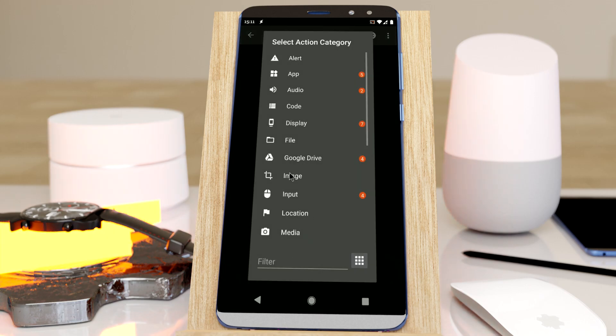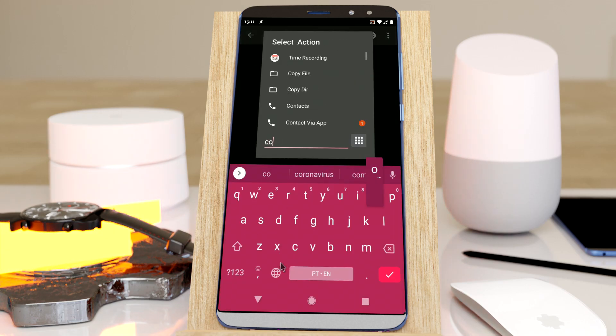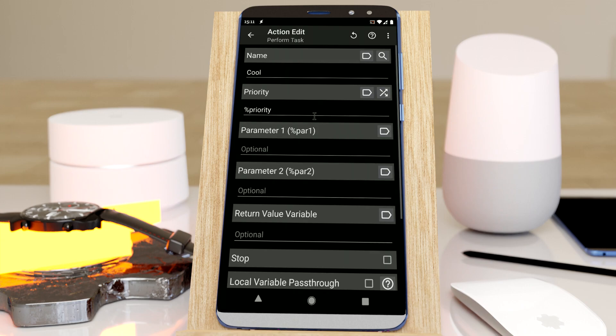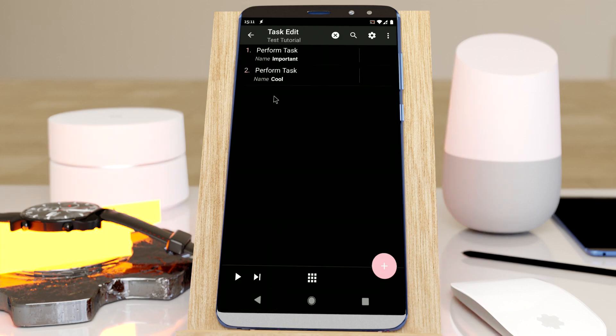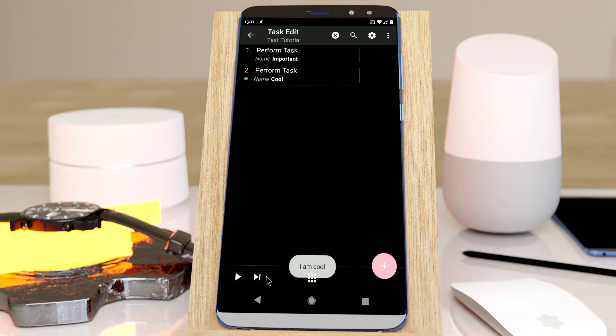I have another one called cool, and there you go, does the same thing. If I run this - I am cool.